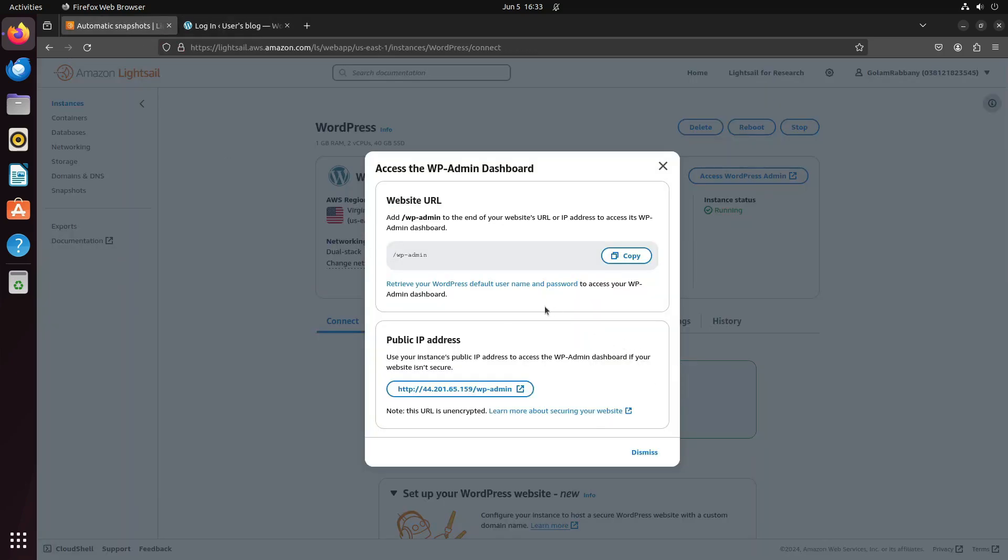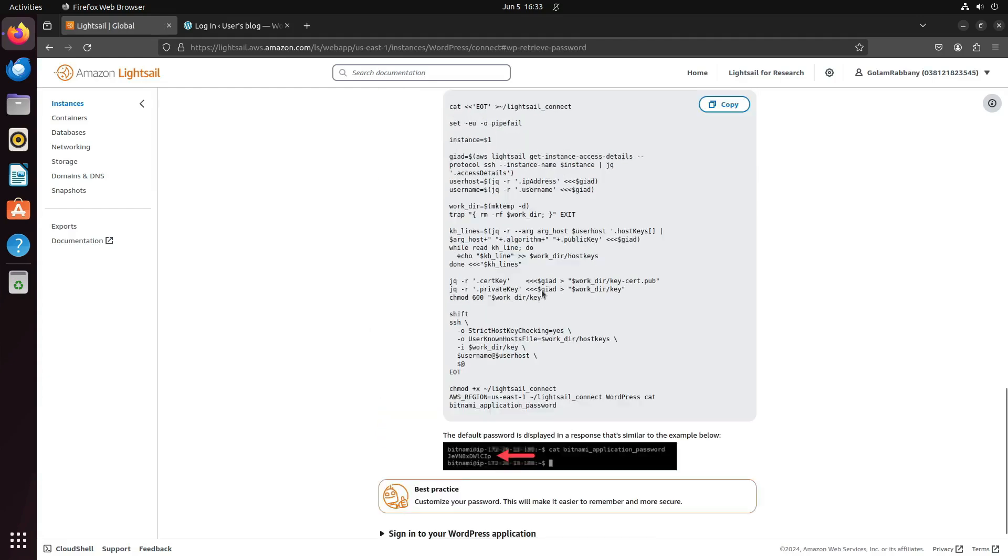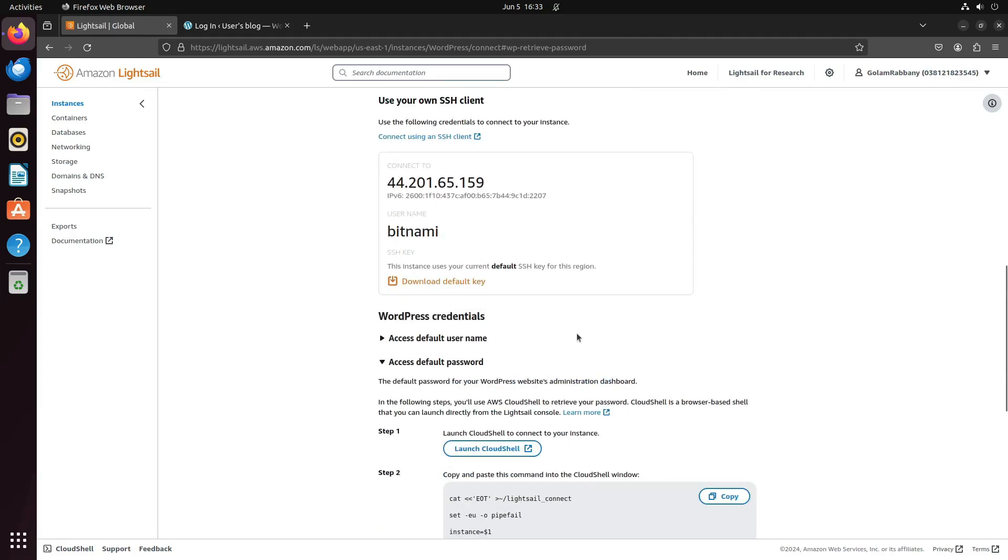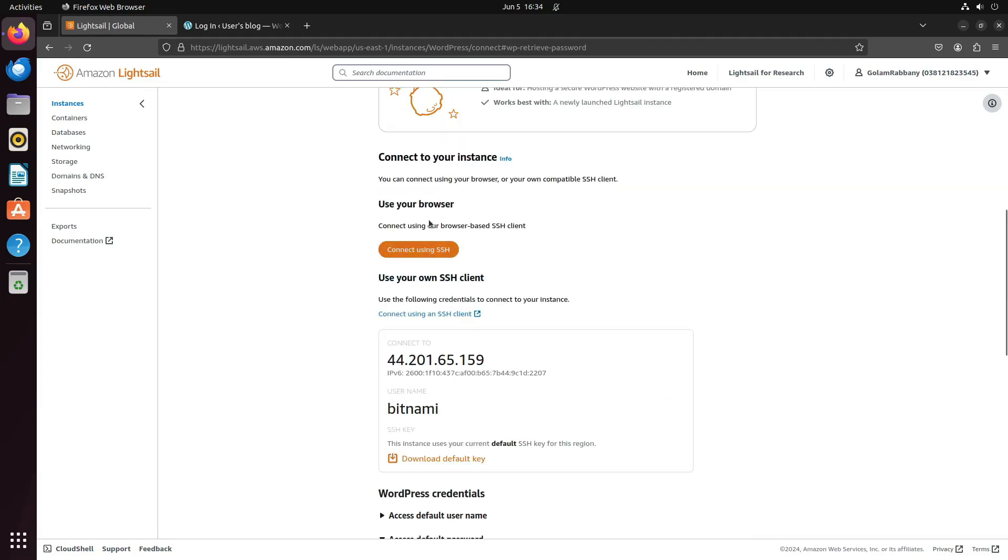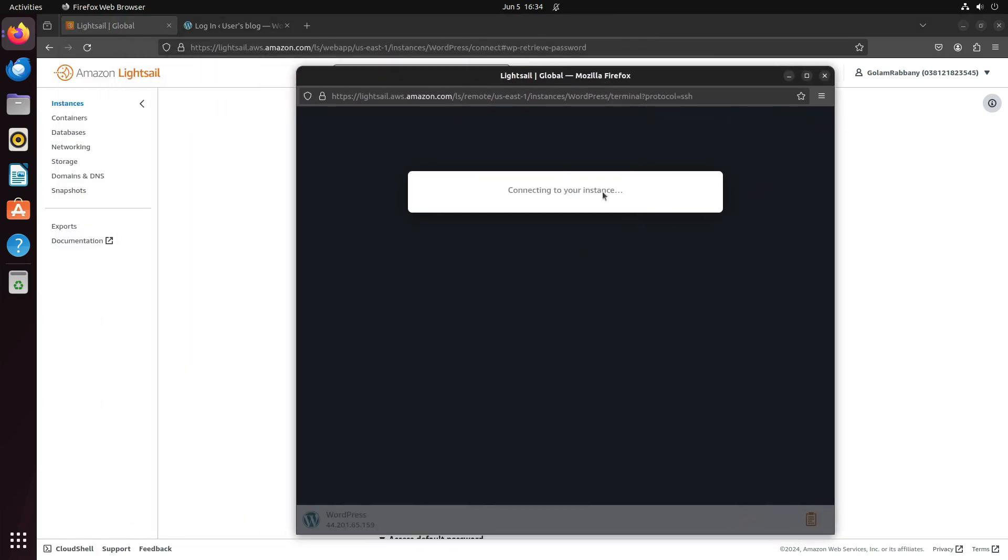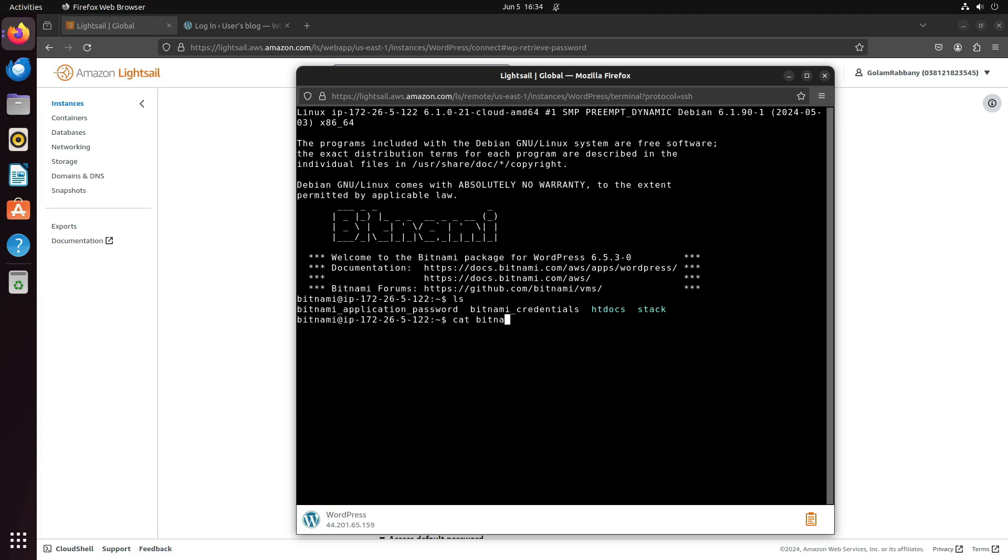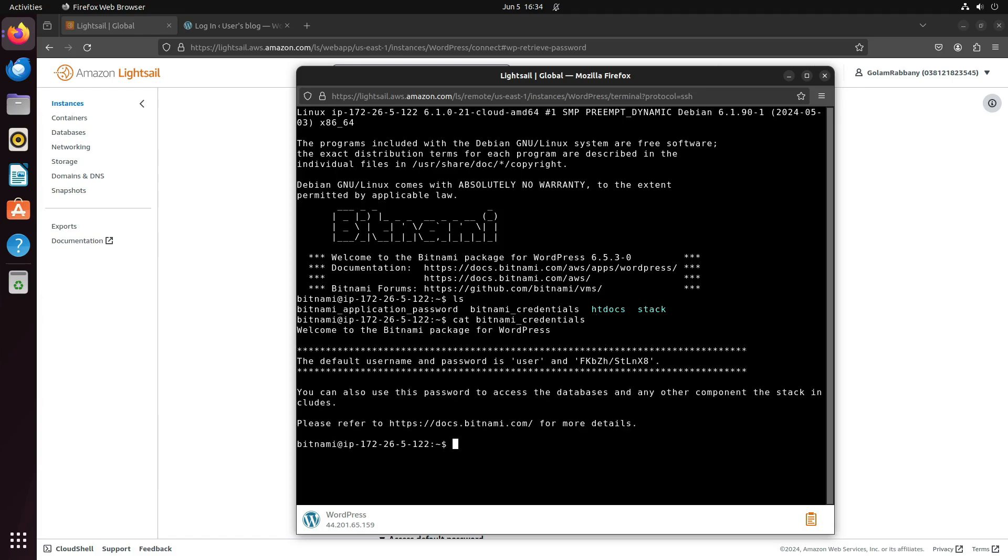Here we don't know the username and password. We can actually get them by connecting to the instance. Let me connect using my browser because this is going to be the easiest way to connect. Now type ls, and you will see that it's showing Bitnami credentials and application passwords. I'm going to read them. This is the username for the WordPress user and the password, which I'm going to copy.